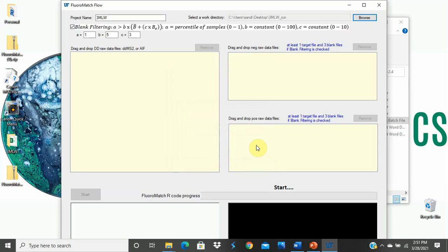Next, we will drag and drop our MS-MS data to this area. This box accepts targeted MS-MS, auto-MS-MS, which is also called data-dependent MS-MS, and for thermo-instruments all-ion fragmentation.